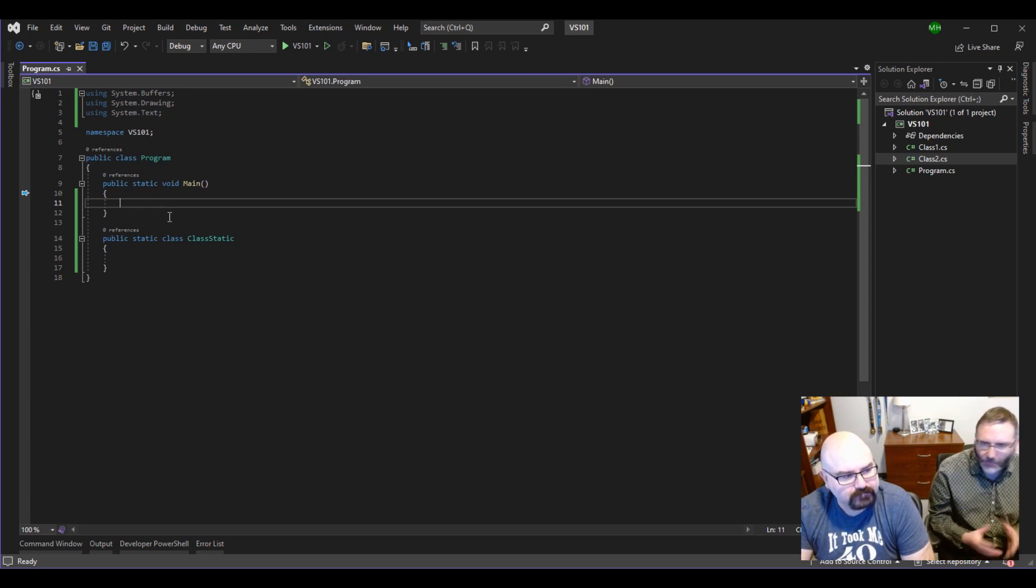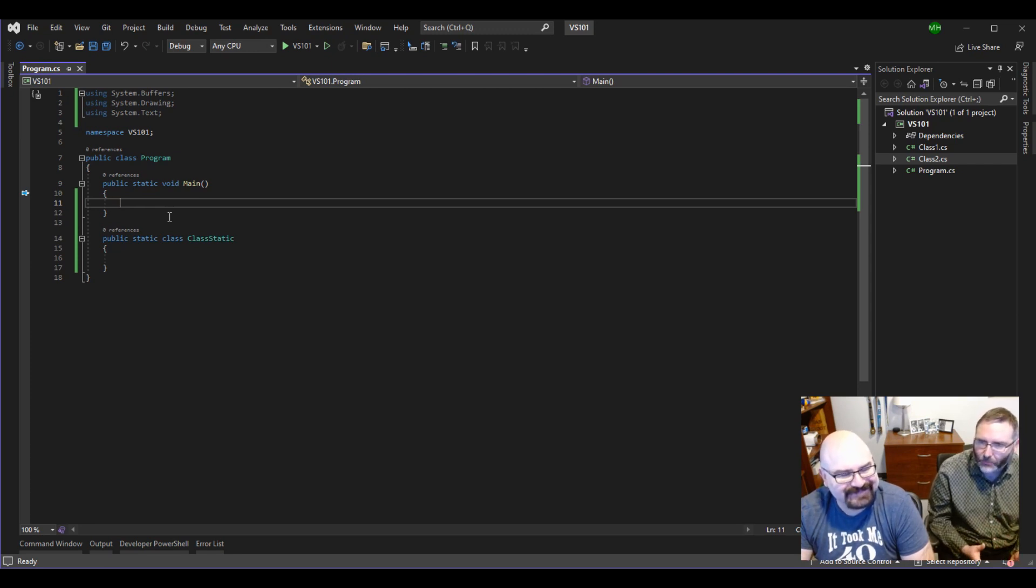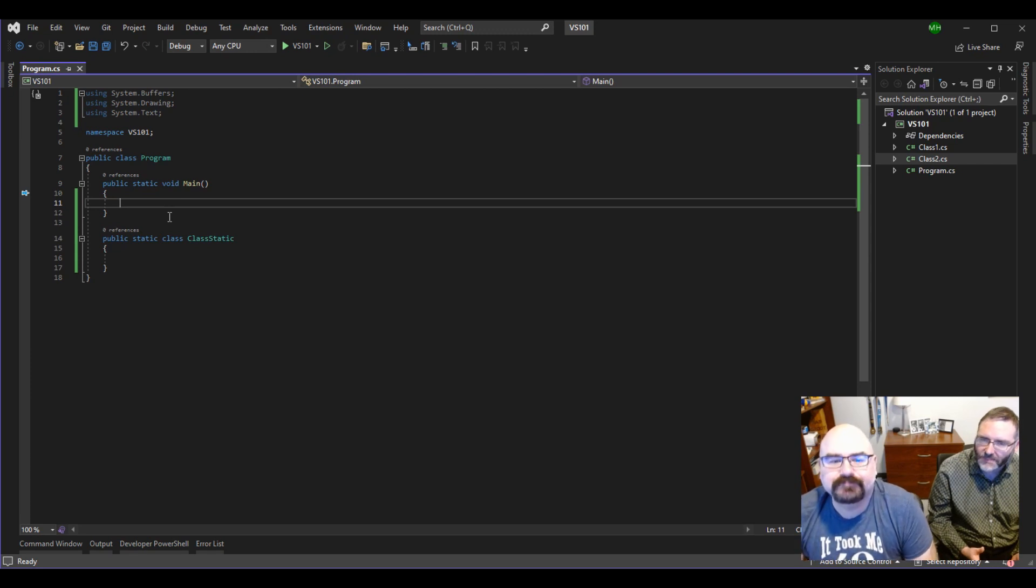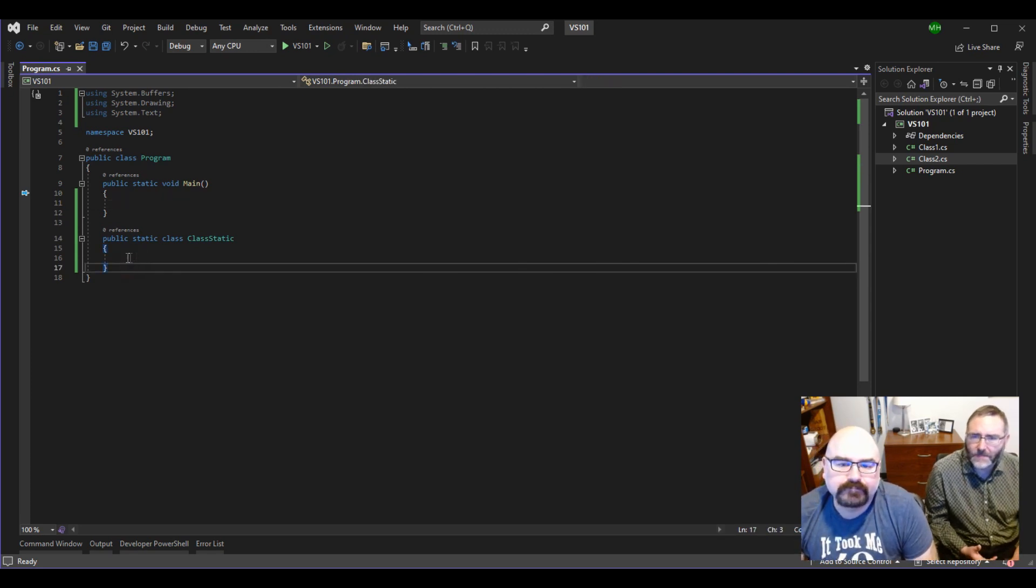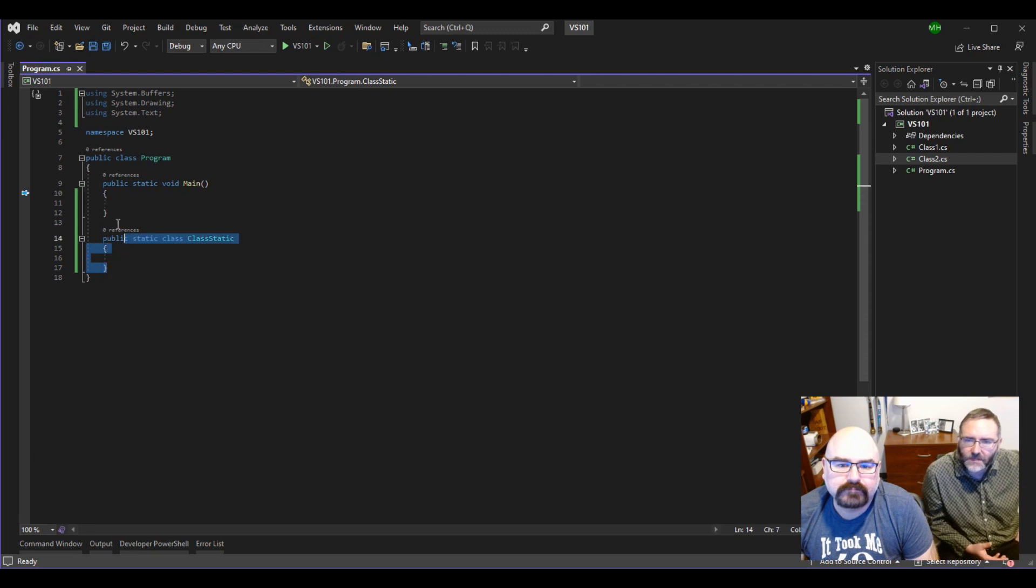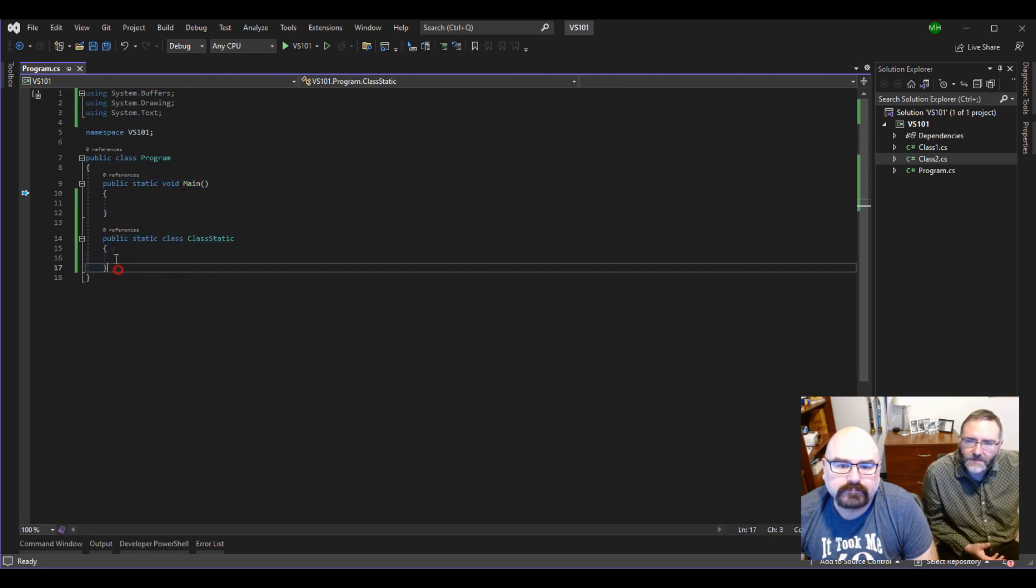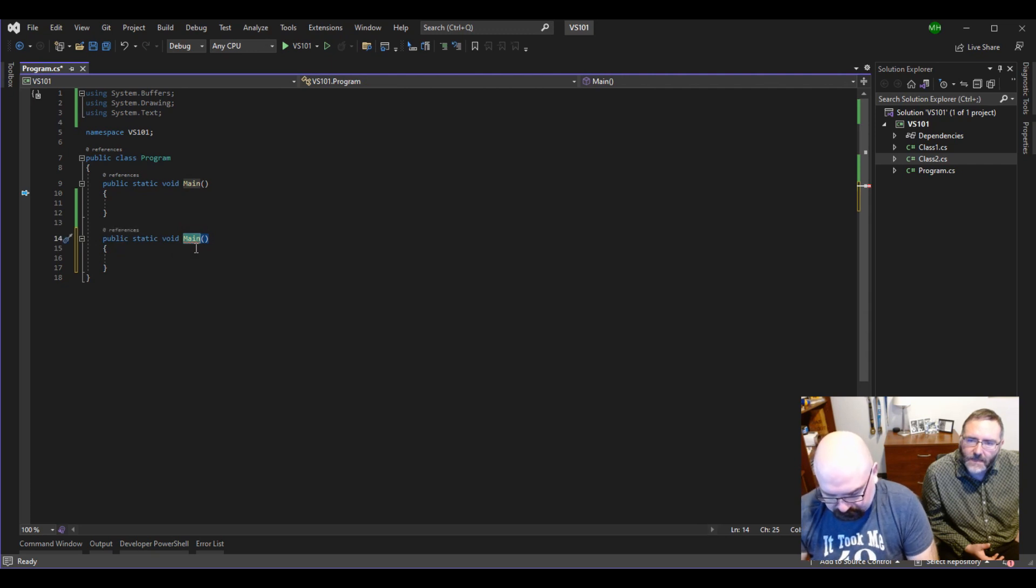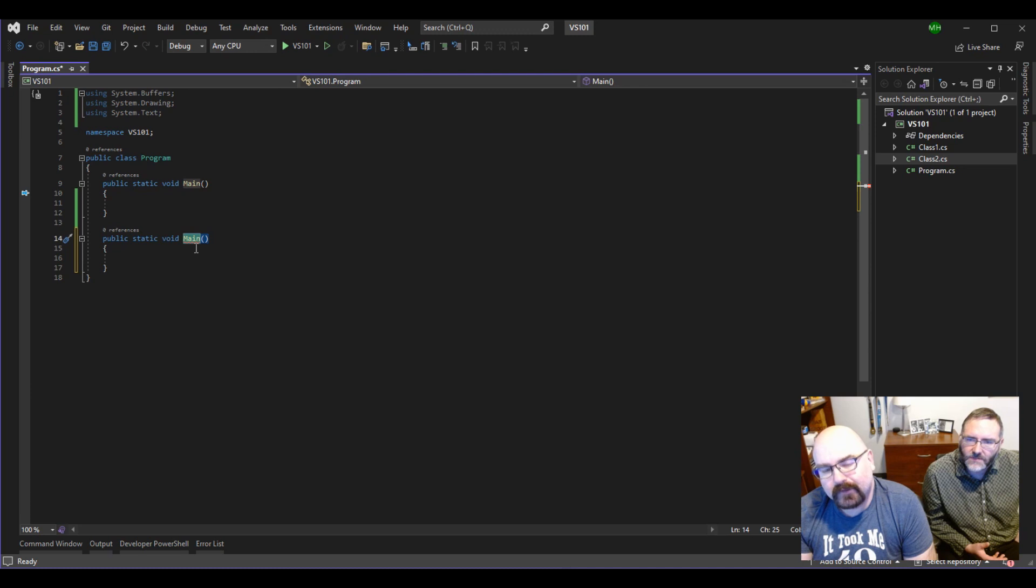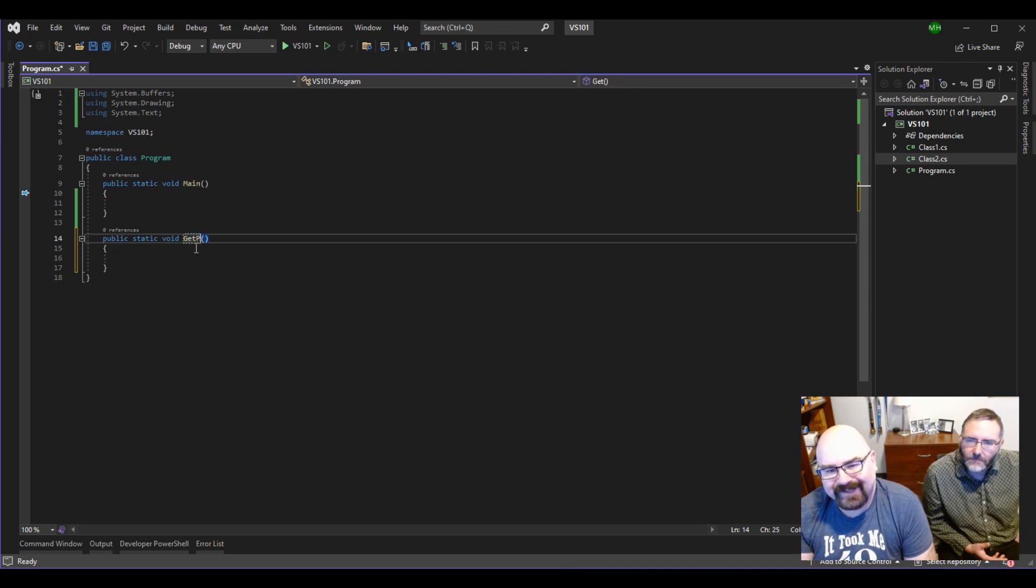So we could get really far into the weeds, but I think we can come up with a real simple example here. So let's write a method. It could even be a static method. It doesn't matter what it is. Let's have it take... Let's call it properties or something like that. Get properties.